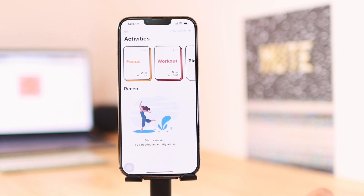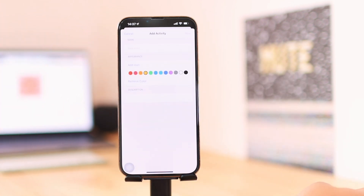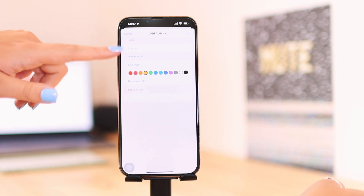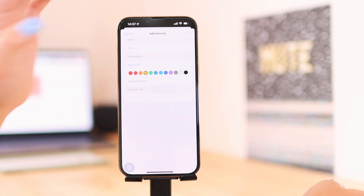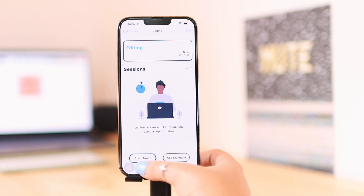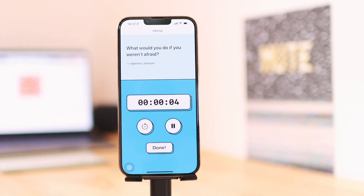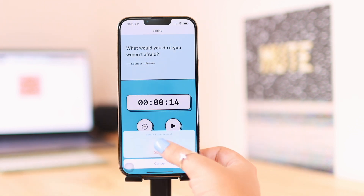If you find yourself wasting a lot of time and want to track where most of it goes, you can use Session. You set an activity by clicking New Activity in the top right corner, name it — say you want to track how long you study, you name it 'Study' — and add an icon and color. If I want to track how long it takes me to edit, I go to Editing, select Start Timer at the bottom, and it tracks my time. You can restart your session, pause it, and quickly resume. The visuals on this app are pretty amazing — I love the retro look.